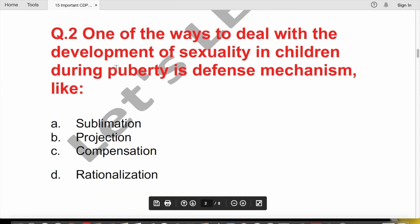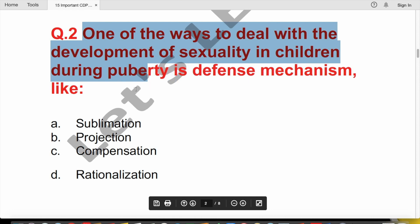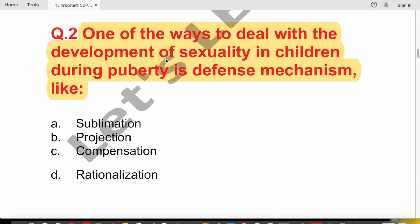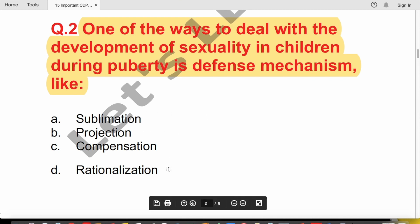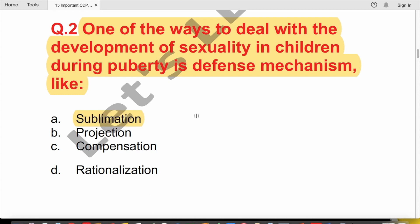Question 2: One of the ways to deal with the development of sexuality in children during puberty is which defense mechanism? Options are sublimation, projection, compensation, or rationalization. Sublimation is the correct answer — it is a mature defense mechanism where the libido or urge is redirected in a socially acceptable way.